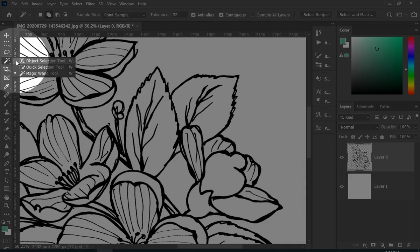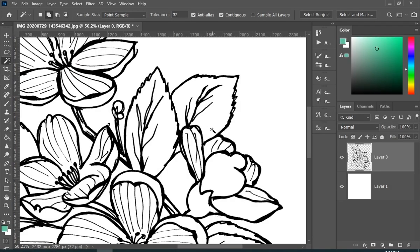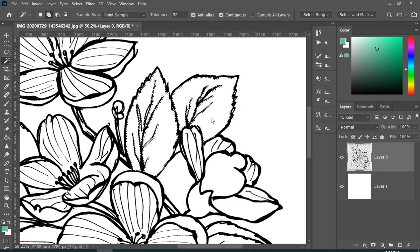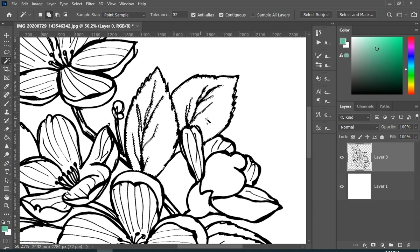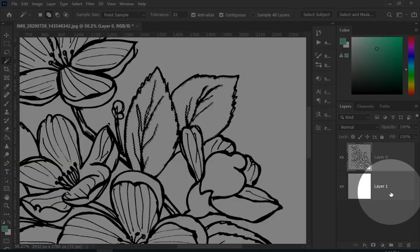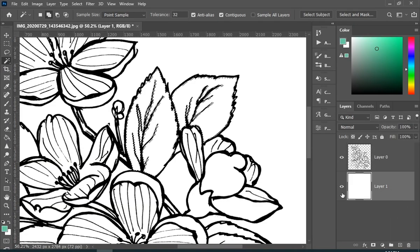And then select your magic wand tool. Use it to simply make a selection, then select your bottom layer and paint.